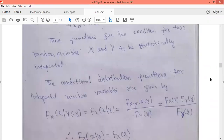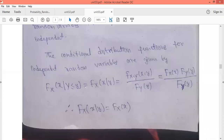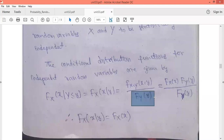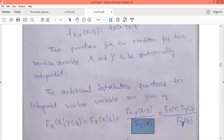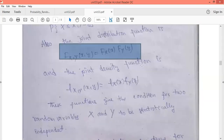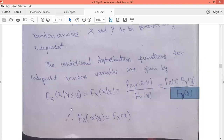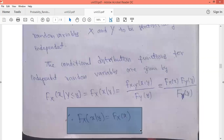For the conditional distribution function, F_X(x | Y ≤ y) equals the joint distribution function divided by the marginal distribution function with respect to Y. If two events are statistically independent, the condition is F_XY(x, y) equals F_X(x) times F_Y(y). In the numerator we get F_X(x) times F_Y(y), and in the denominator we have F_Y(y), so F_Y(y) cancels, and the conditional distribution function equals F_X(x).